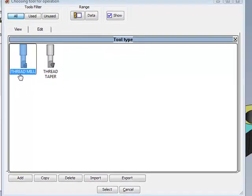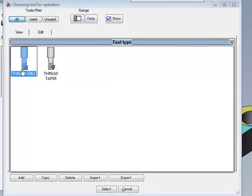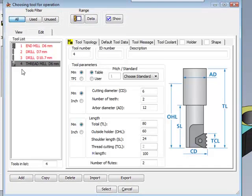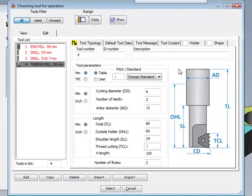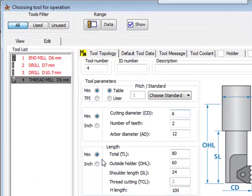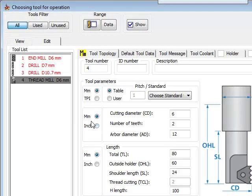We'll choose thread mill. Now, in this field, we have a choice of how we want to define our thread mill itself. We can define it whether it be in millimeters or in thread per inch, and we can choose either by table.